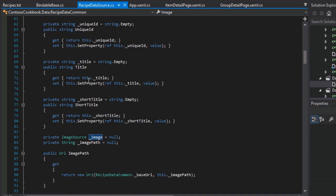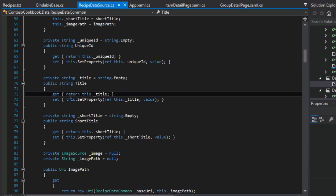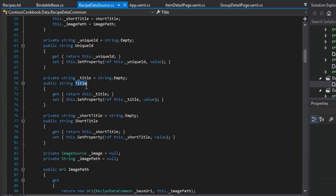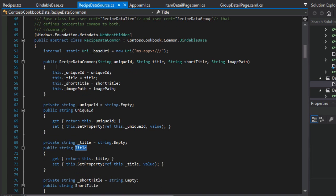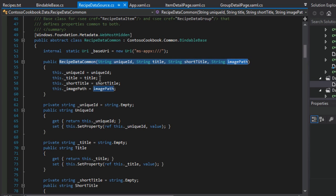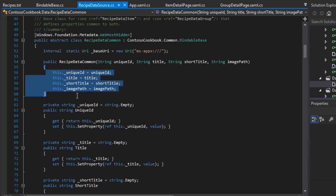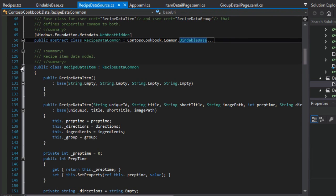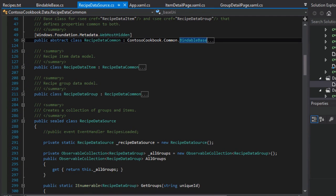We've already noted how all of these properties use SetProperty in the setter — we've already talked about that. The getters are all pretty simple: they're just returning the value of the private member that backs the public property. Each of these classes also has a constructor that allows you to pass in the various properties at construction and get the object into a valid state right off the bat. So I think we've covered the basics and the patterns used most often inside RecipeDataItem and RecipeDataGroup.